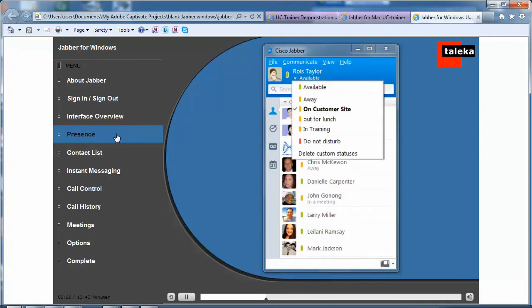You can delete any custom status messages you have created by selecting Delete Custom Statuses.